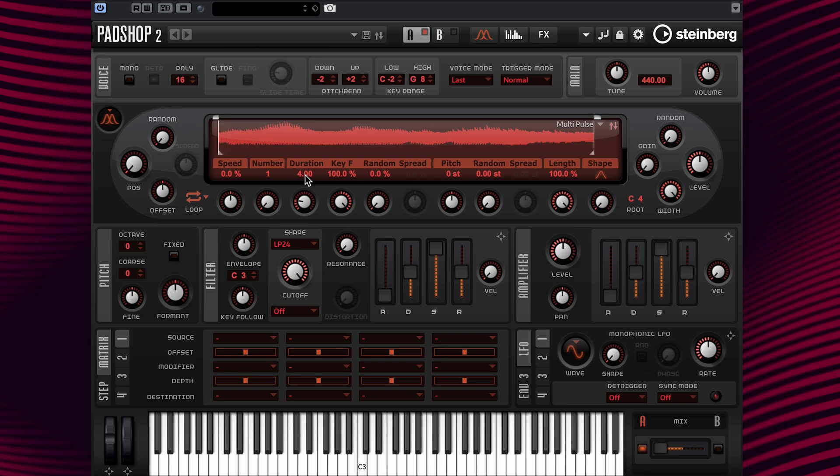Alright, let's move along. For the next example, let's change the duration value back to 1 and move to the duration key follow parameters.